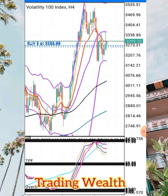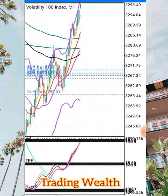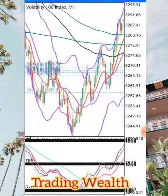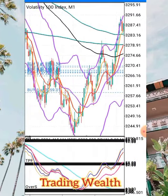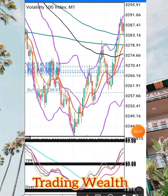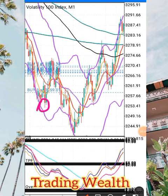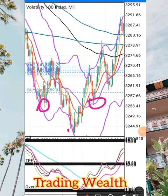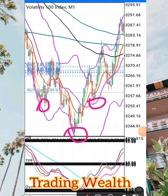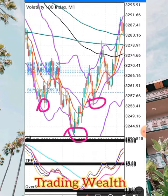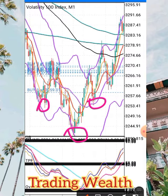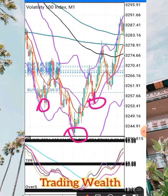I went to the one-minute timeframe and I saw the market also making a head and shoulders pattern. I saw the market making a head and shoulders pattern in the one-minute timeframe, so I waited for it to complete.